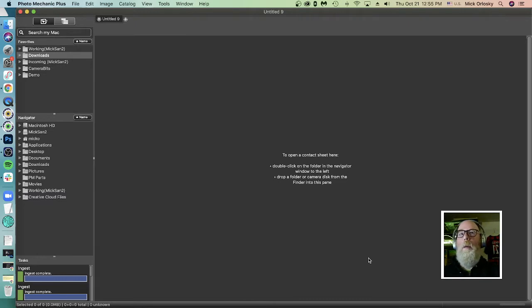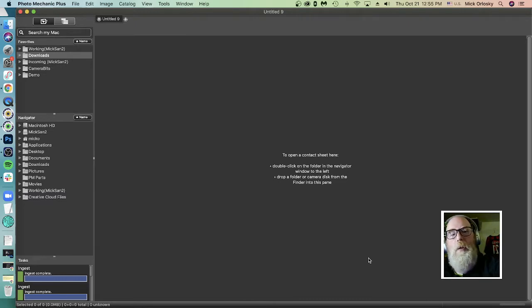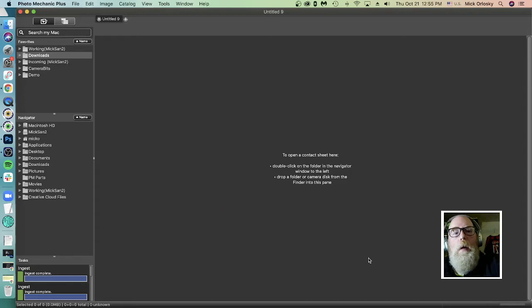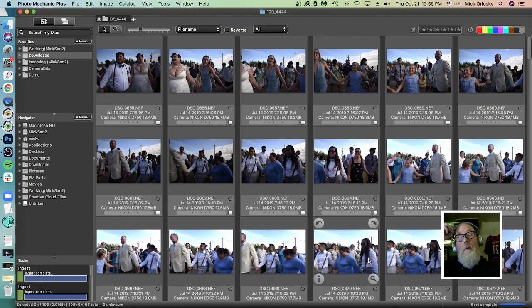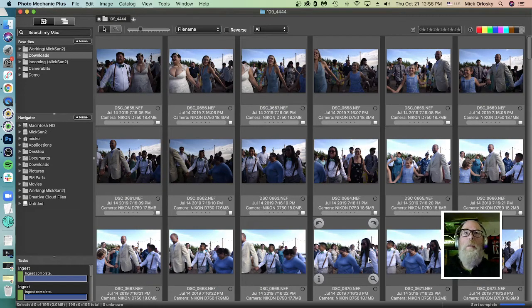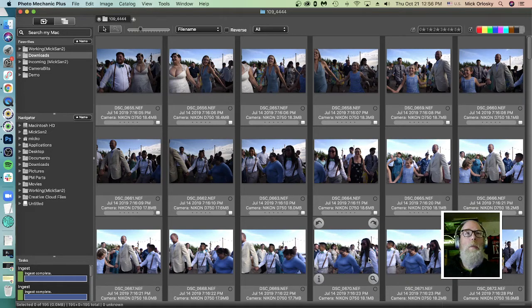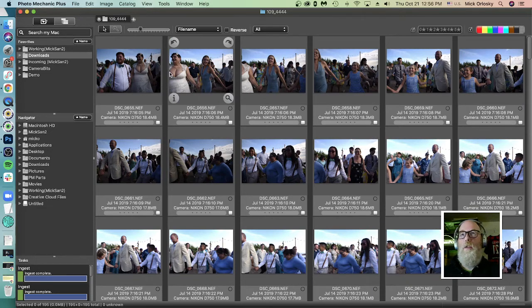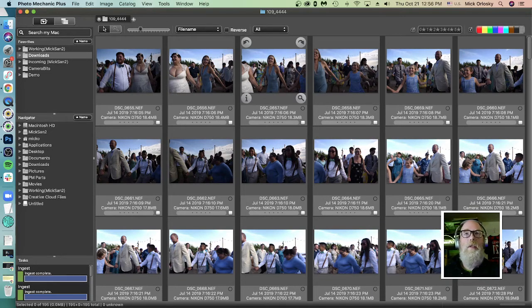So with those changed settings, I'm going to pop in a memory card here. Big thanks to Kim Smith Miller, the wedding photographer who graciously allowed us to use some images in this demo. Thank you, Kim.